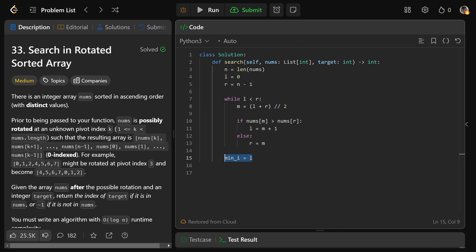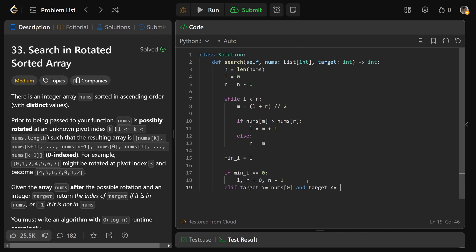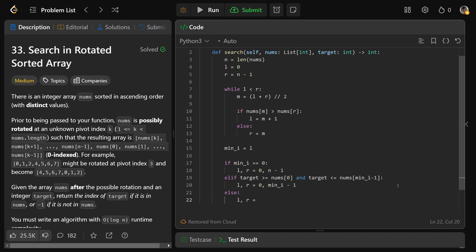Now we need to do another binary search knowing where it pivots. We set up our bounds by overwriting l and r. If the min index equals zero, that's the edge case where we just run a normal binary search — we set l and r to zero and n minus one. Otherwise, if the target is at least nums[0] (at least the first value) and at most nums[min_i minus 1] (the maximum value), then it's in the left partition — we set l to zero and r to min_i minus one. Otherwise it's in the right partition — l equals min_i and r equals n minus one.